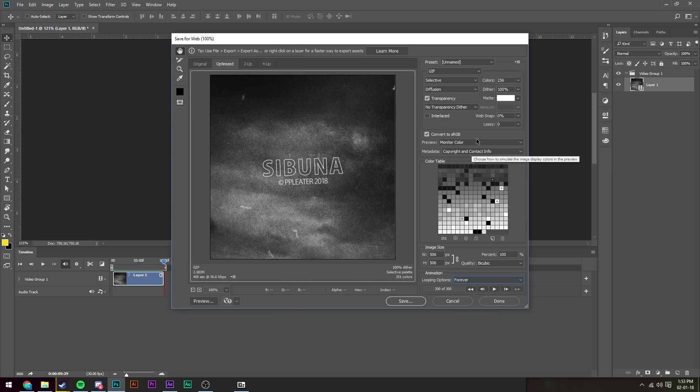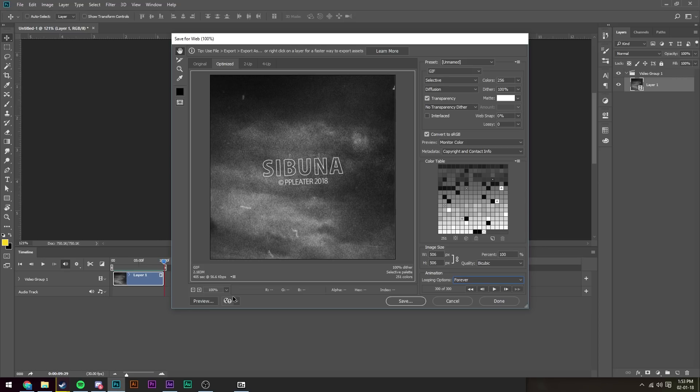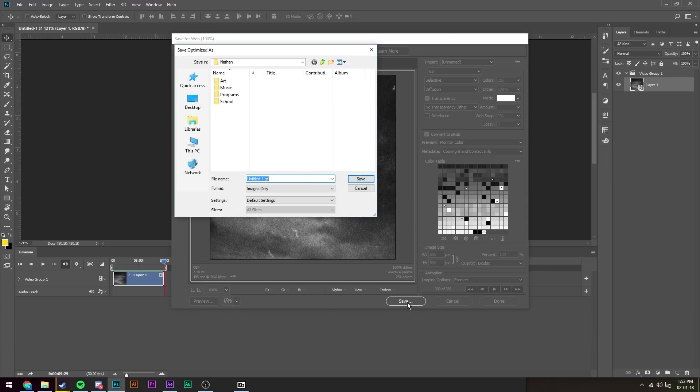And we're going to make sure our file size is below 8 megabytes. If it's not, we're going to have to mess around with the colors, the web snap, and the lossy to get it down below 8 megabytes, else it will just not upload to Steam. Once you're happy with it all, press save and save it to wherever you like.